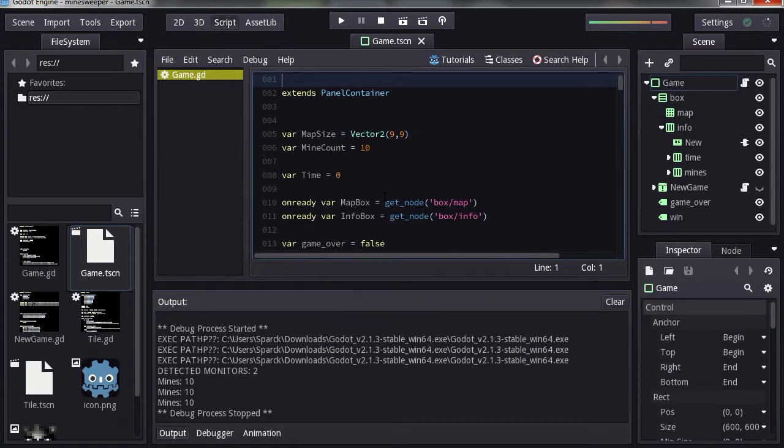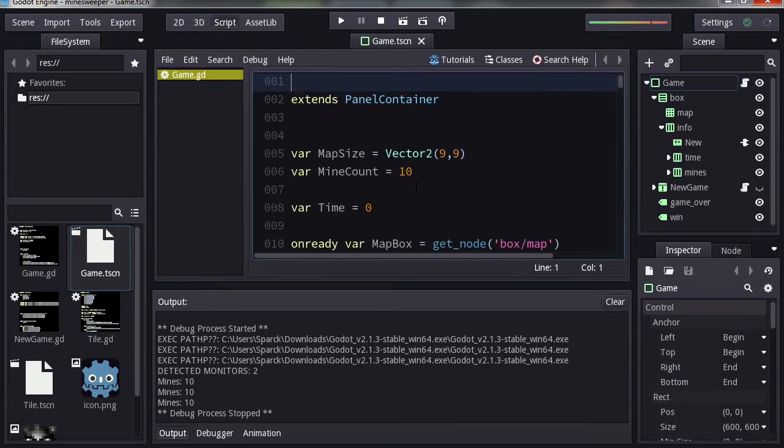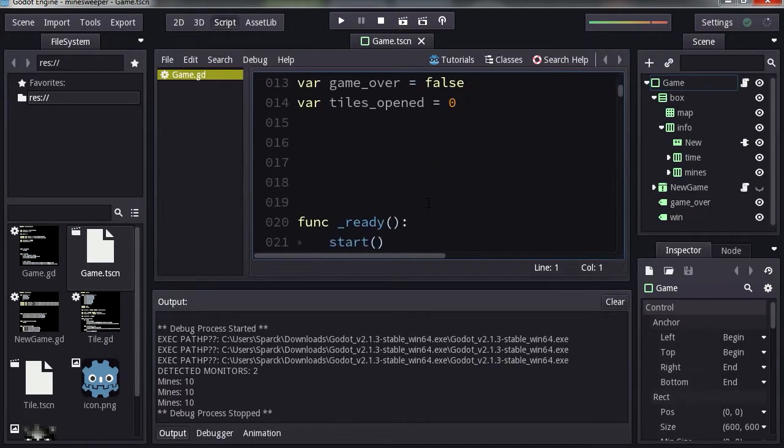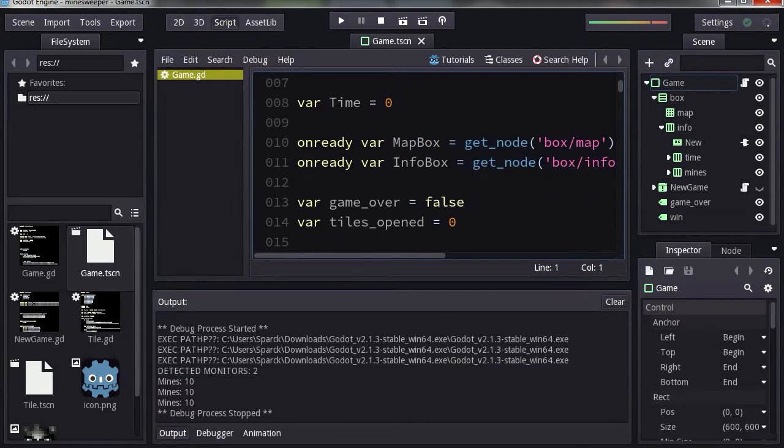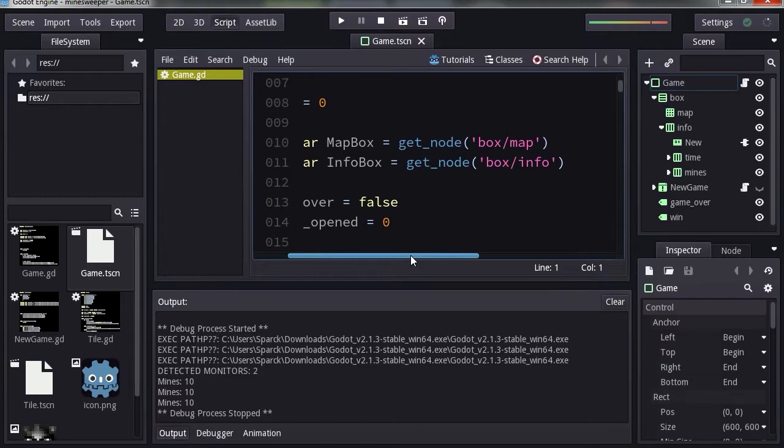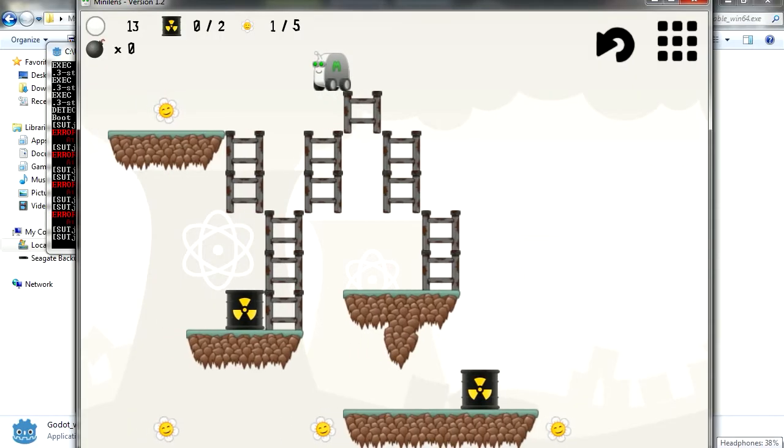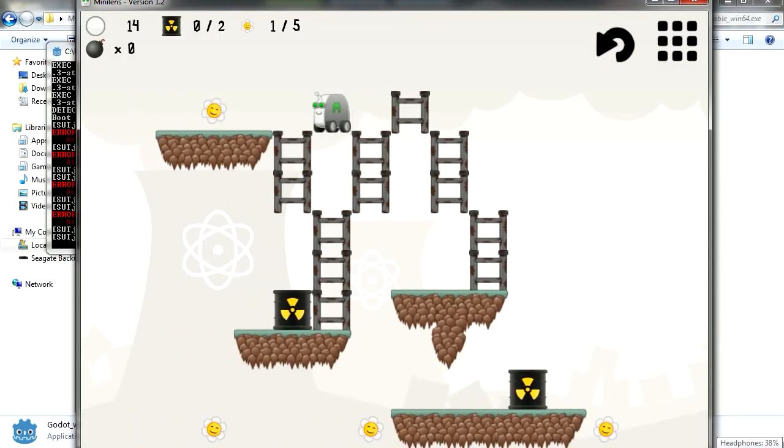Now this is for coding your games. It does seem a lot like GameMaker Studio 2, except this one is 100% free. I think I'm going to post a couple of tutorials on Godot. Thanks for watching and smack the like button. Bye now.